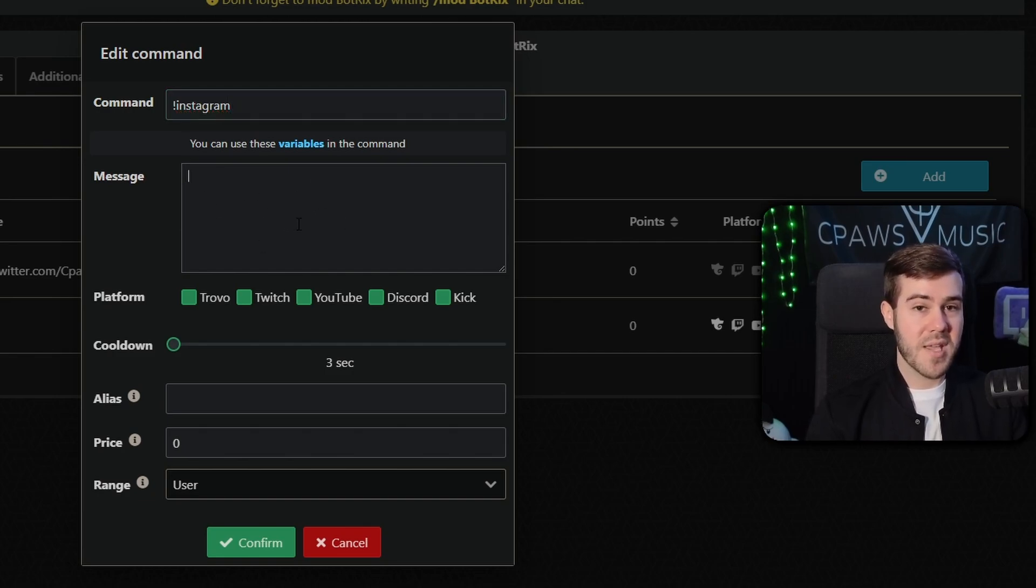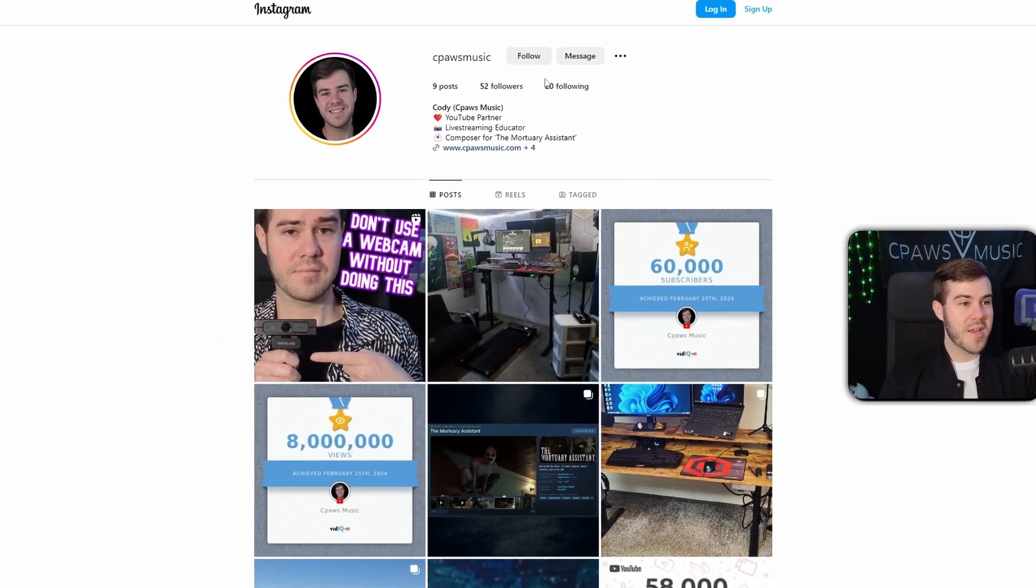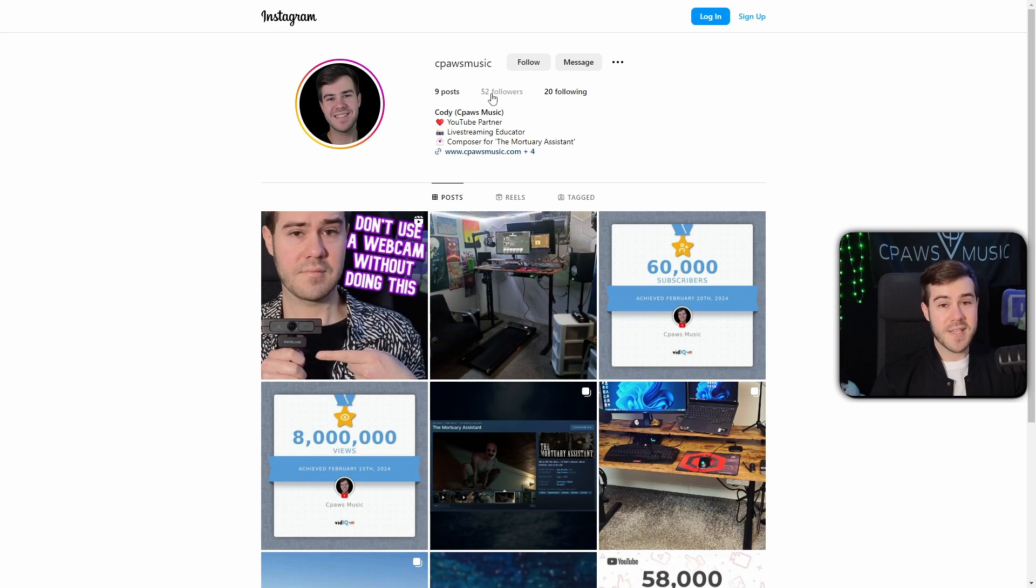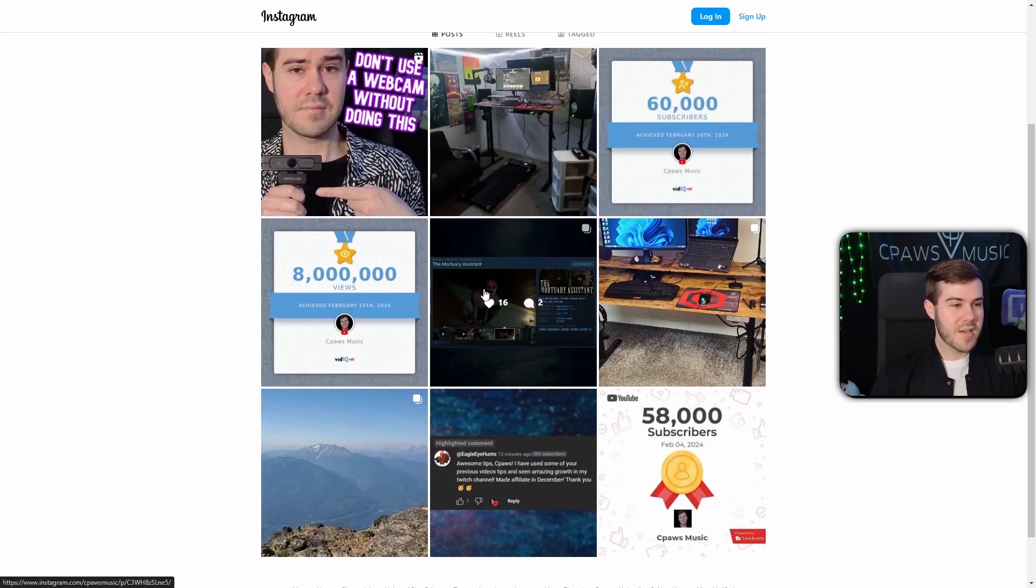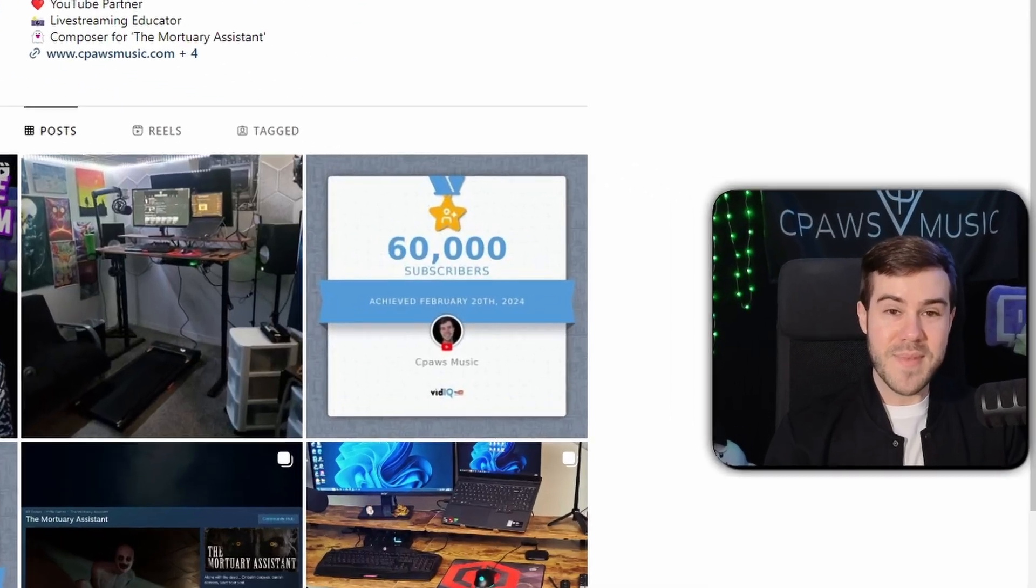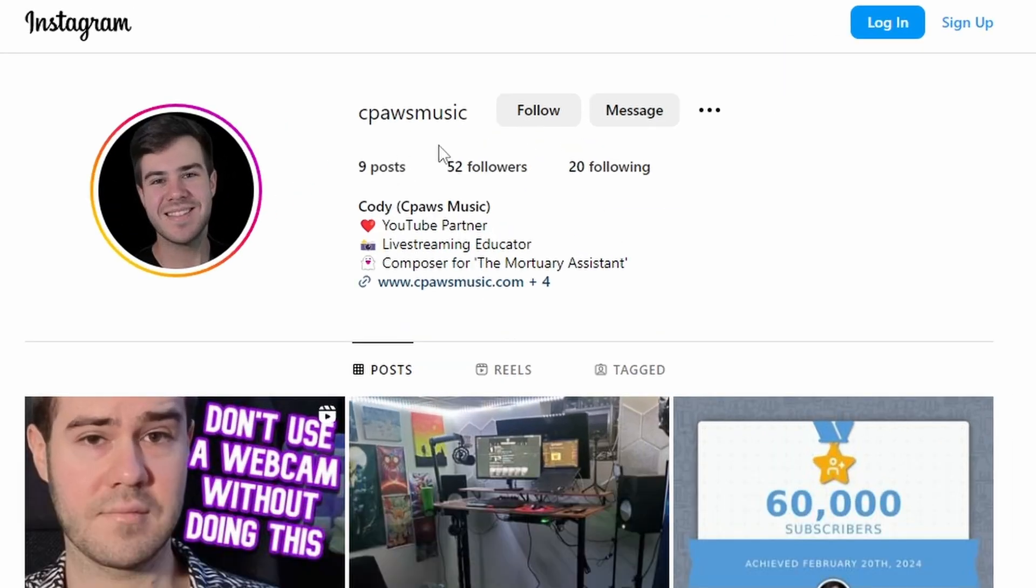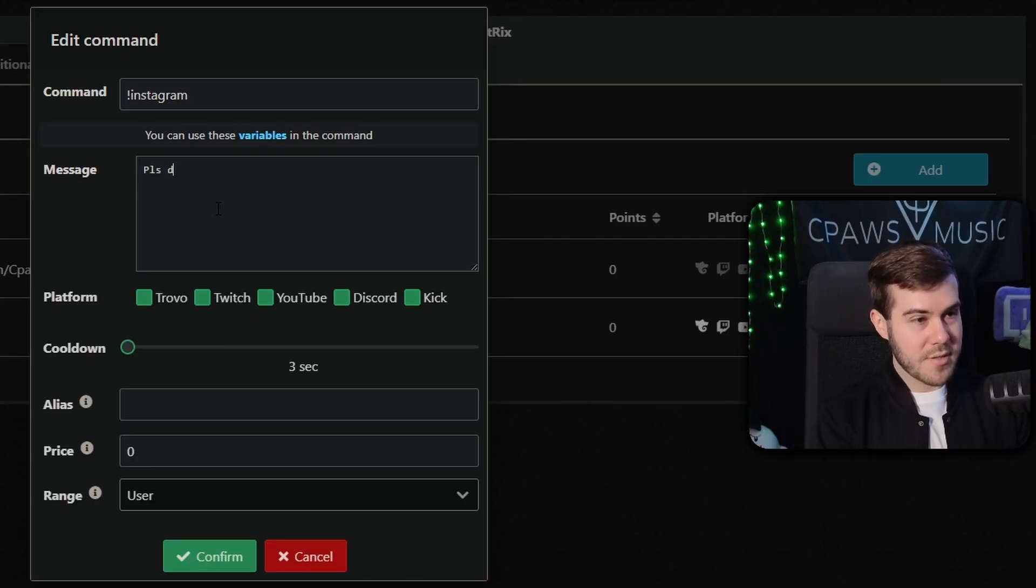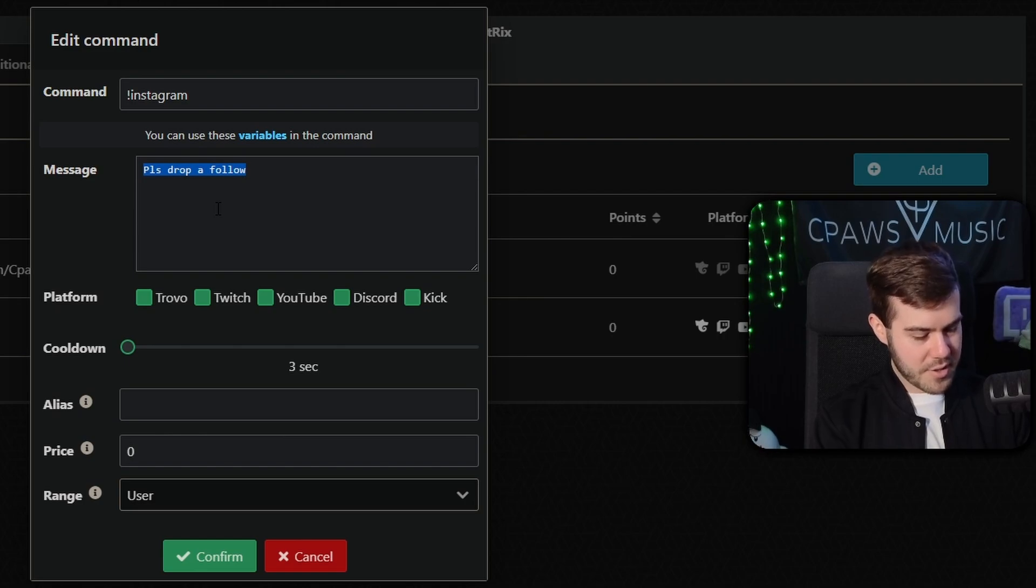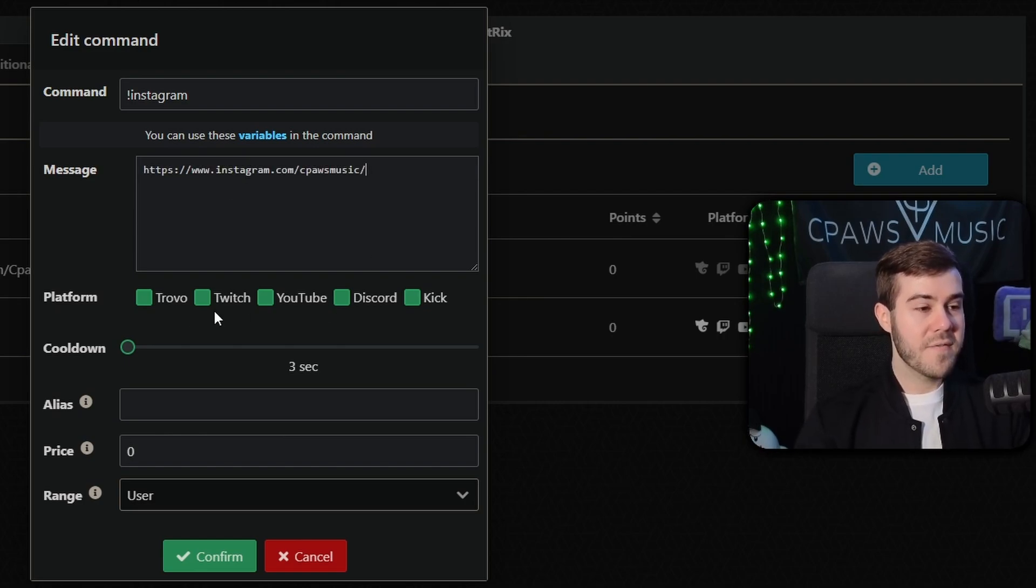So click add and then you'll go to command and you're going to type in exclamation point, whatever you want. I'm going to do Instagram or you could just do Insta, and then for your message, you'll type in whatever your profile is or whatever you want it to respond with. So I'm going to go to my Instagram page and copy the link, which by the way, I just started a brand new Instagram page. So if you see someone with like 50 followers, yes, that's me. I've been posting a bunch of different streaming tips and other related content. So if you either want to see pretty pictures of me or if you want to learn more about streaming or little helpful tips, then go drop me a follow on Instagram, Cpaws Music.